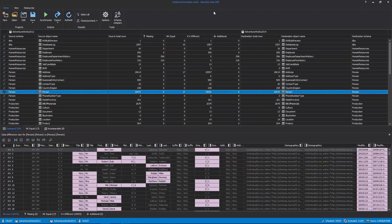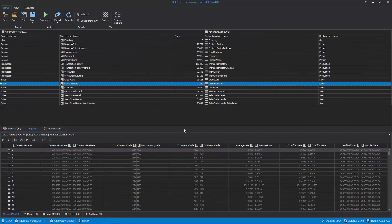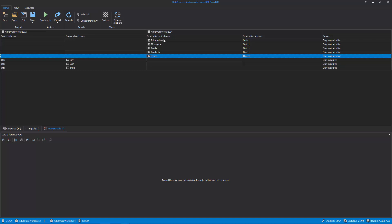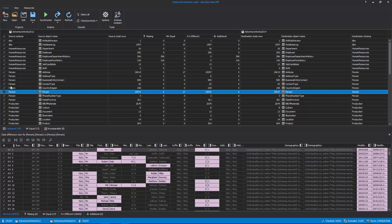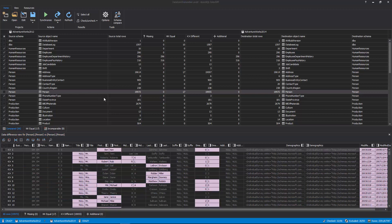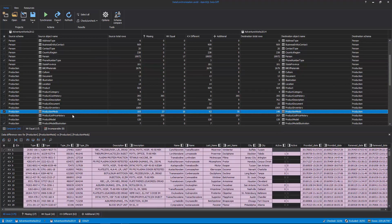After the comparison process is done, the comparison results will be displayed in the Results grid. In the first Compared tab, all objects that have missing, different, or additional rows will be shown along with the exact number of rows. The Equal tab contains objects that are fully equal — all rows are equal. The Incomparable tab contains unmapped objects, the ones with different schema and/or object names that weren't mapped, or that exist only in the source or in the destination. In the Results grid, you can additionally filter objects and their corresponding rows by manually checking or unchecking them. For each object, rows are sorted in five tabs: All rows, Missing, Different, Additional, and Equal.